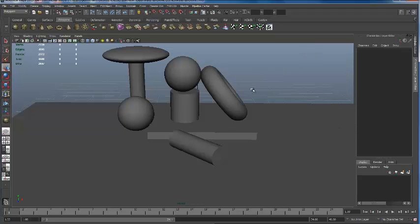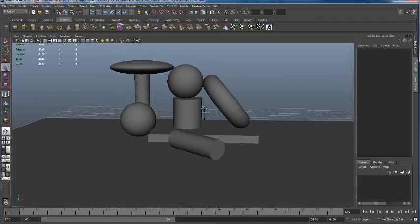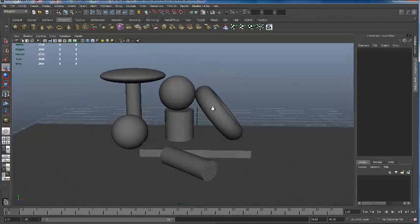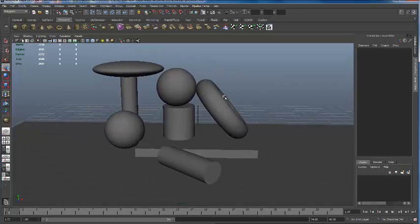What we're going to do is talk about how to create some materials and how to assign them to our objects today. We're going to be using Material X. I have a rough scene that I've created here with a bunch of different poly objects.